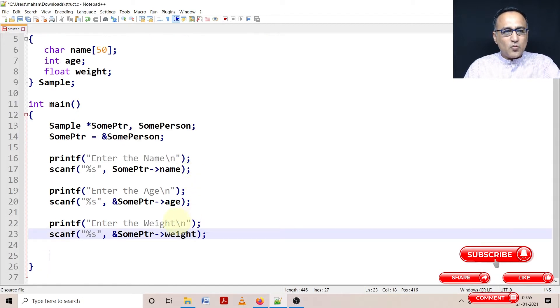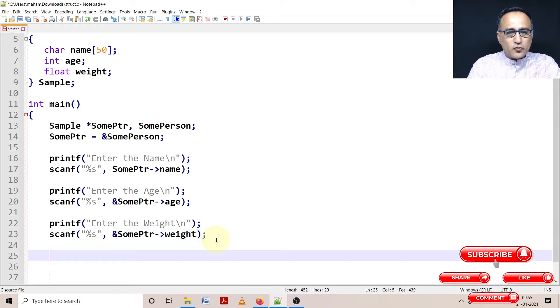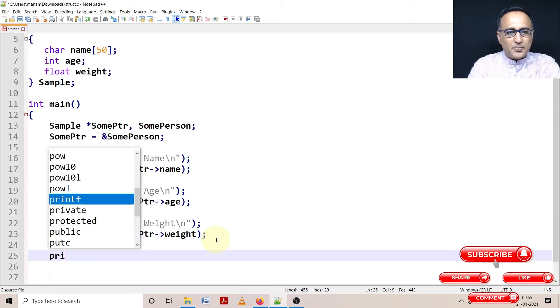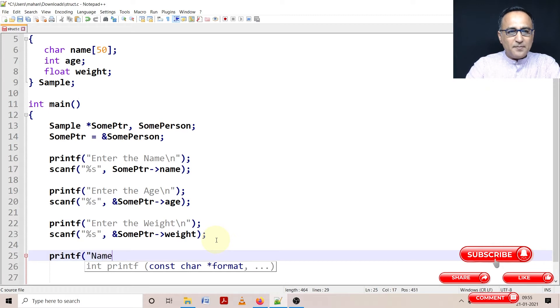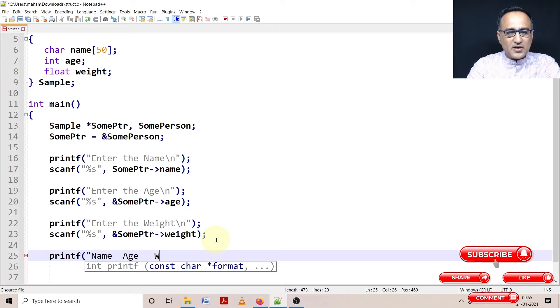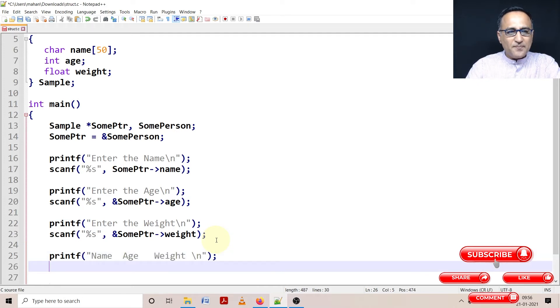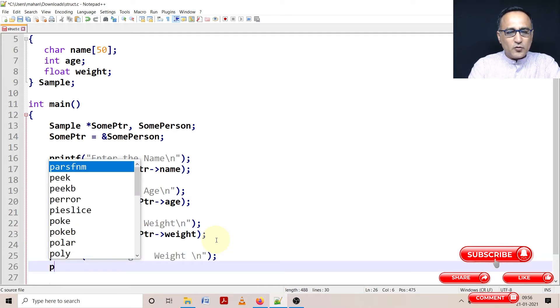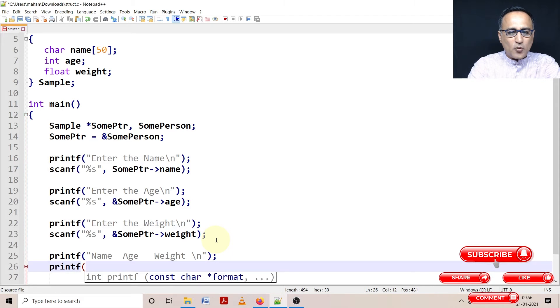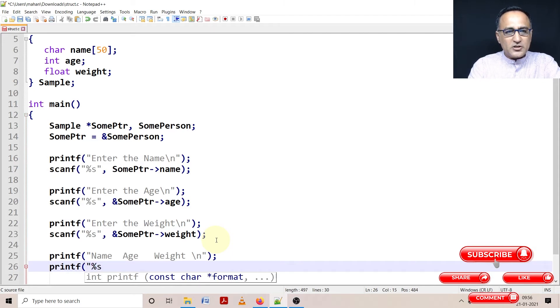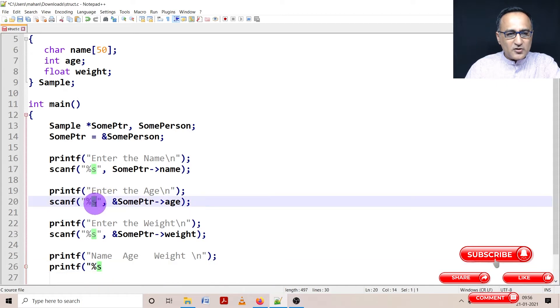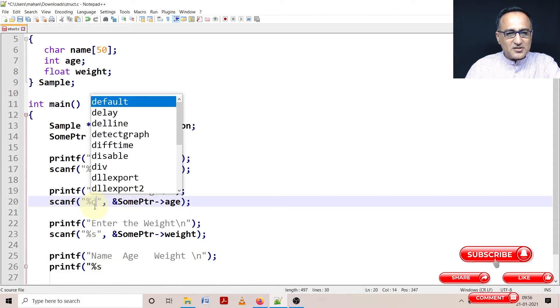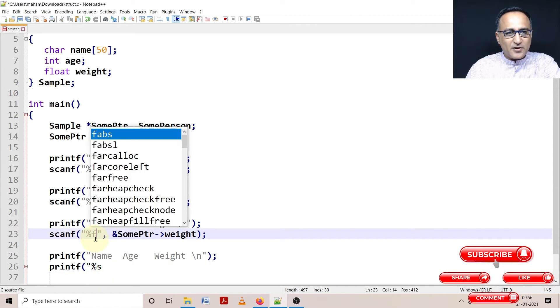Now once you enter all these data, let us try to show you how you can print this. So we are going to say printing name, age, and then weight. To print this is really simple. All that I have to do is again use the arrow operator and the appropriate conversion specifiers. Now I had forgotten here - age should be percent d, this should be percent f.